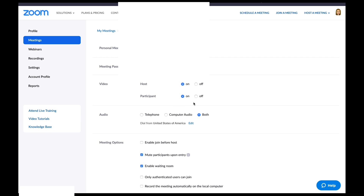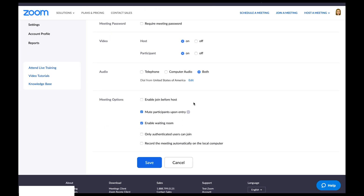I'll check to make sure participant video is on as well. Now I'll look at my meeting options. I don't want my students to be able to join before me, so I'll leave this setting right here unchecked. I do want my students to be muted upon entry, so I will check this button right here. Now this next setting, enable waiting room, is very important for student privacy and safety reasons. Make sure enable waiting room is selected so only you can control who enters the meeting.